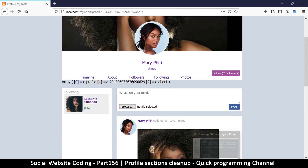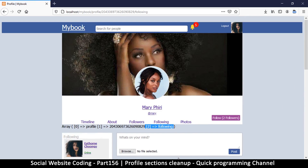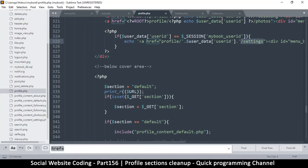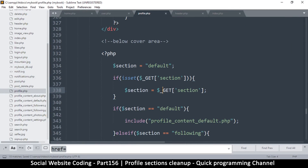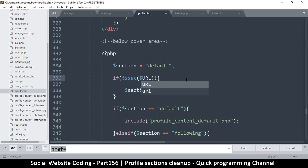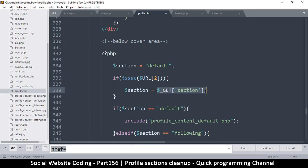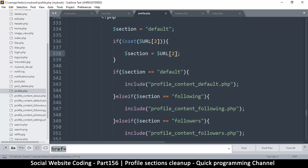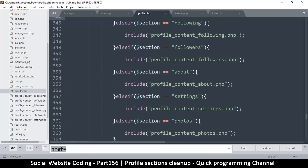The only thing we need to do now is tell it what to get here. This will be at location number two, because two is the one that contains the different section. So URL two — we can remove that because we now know the number we're looking for. Section is equal to URL two, so if it is set then that item is right there. Now section equals 'default' and so on — if it's none of these then we maintain the original.